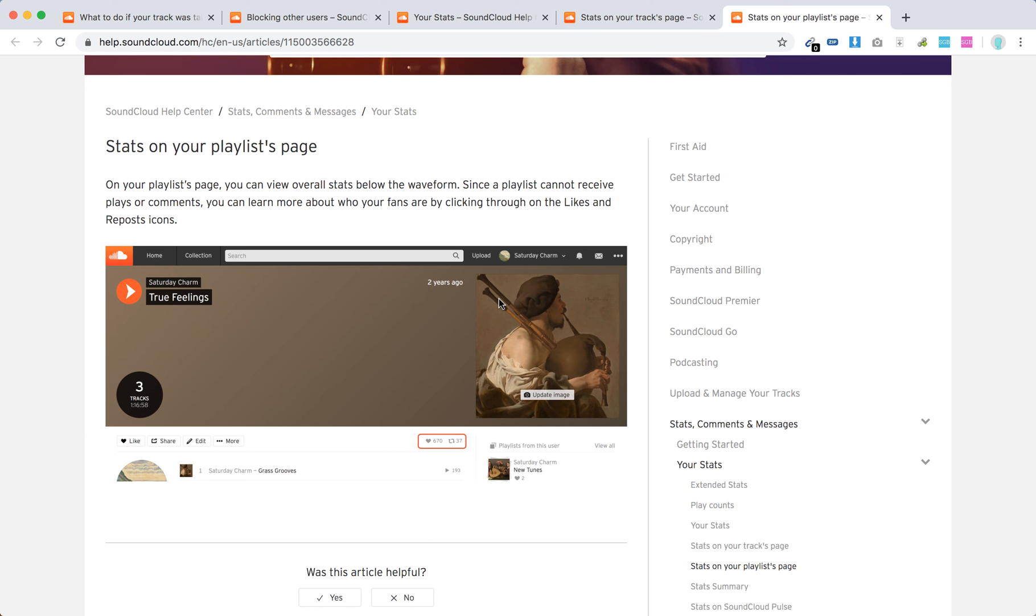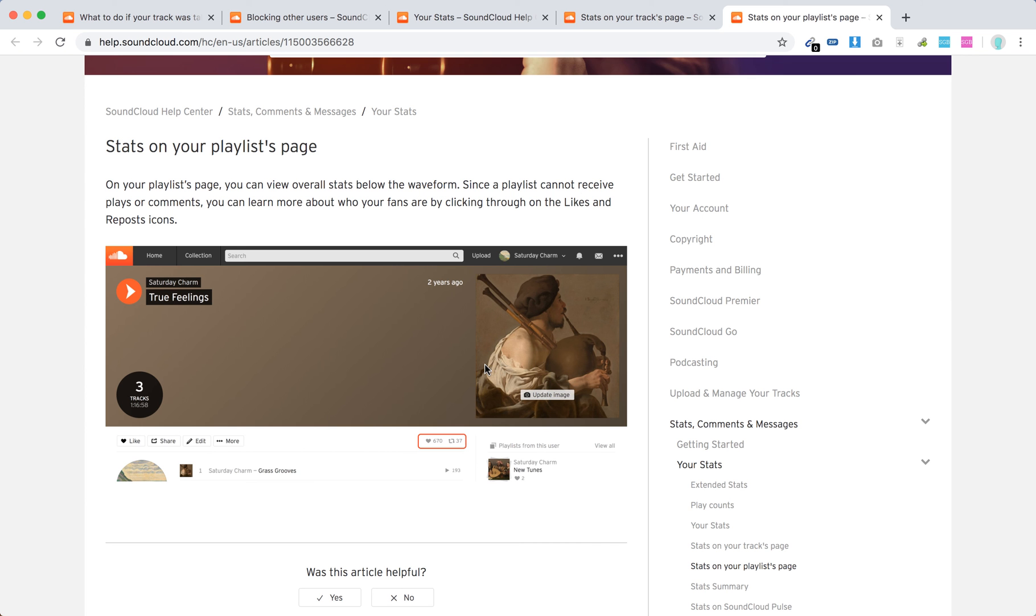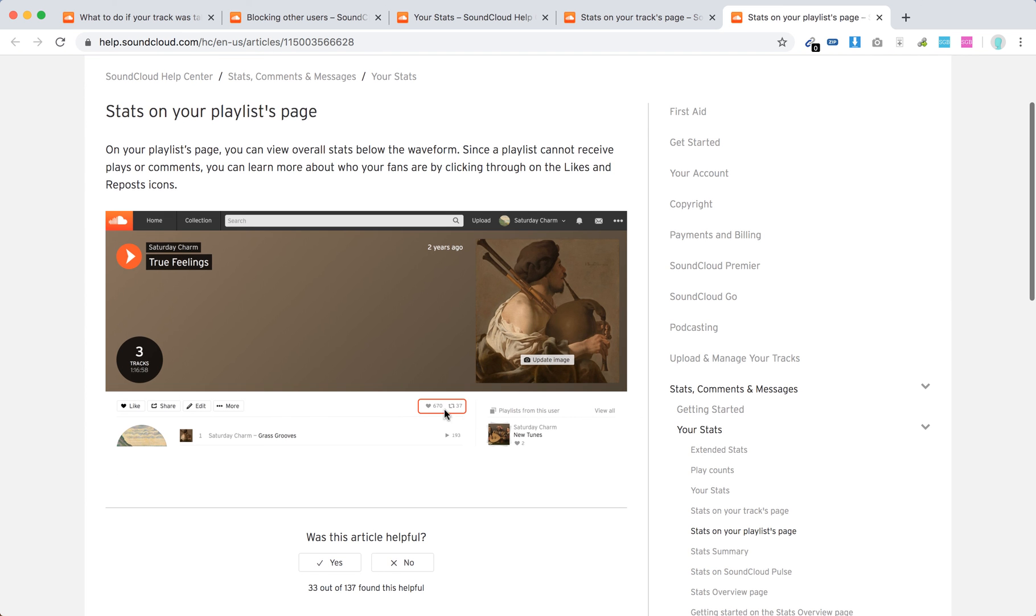Again, similar for playlists, you can just go to your playlist page and then you can see overall stats below the waveform. But playlists cannot receive plays or comments, so you can learn about who your fans are by clicking through the likes and reports icon. So just click on these icons.